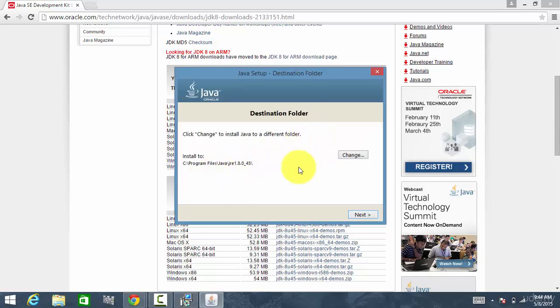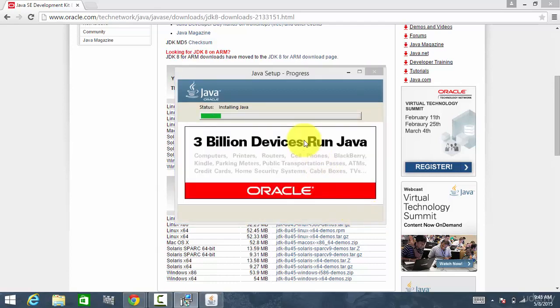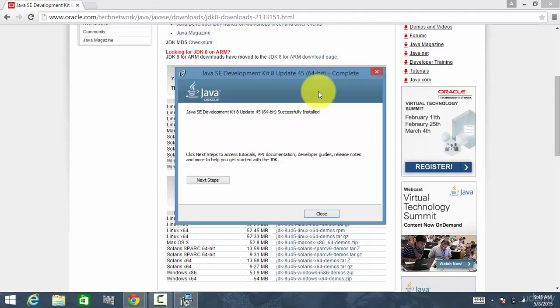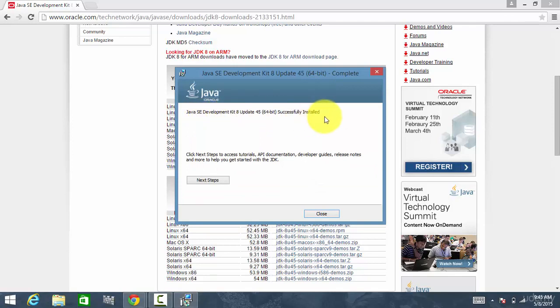Now it is installing the Java runtime environment. Click Next. It is installing the second component of Java. The Java development environment has been successfully installed. Close.